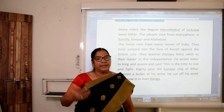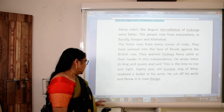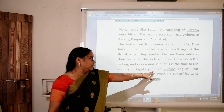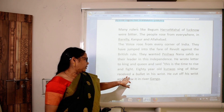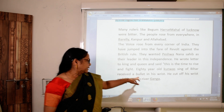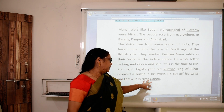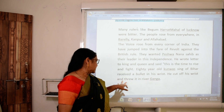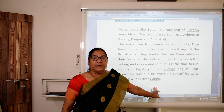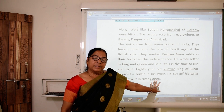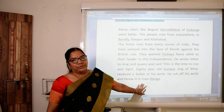It is time to rise and do something for our country. 18-year-old Kunwar Singh of Bihar received a bullet in his wrist, and he cut off his wrist and threw it in the river Ganga, saying: Mother Ganga, this is my last offering to you.